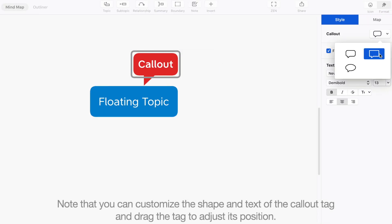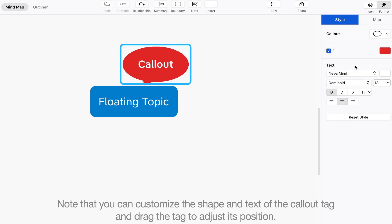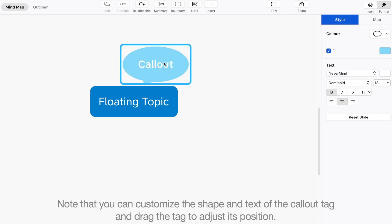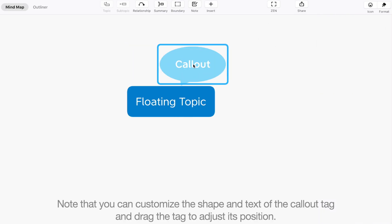Note that you can customize the shape and text of the callout tag and drag the tag to adjust its position.